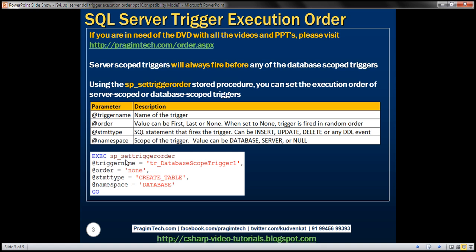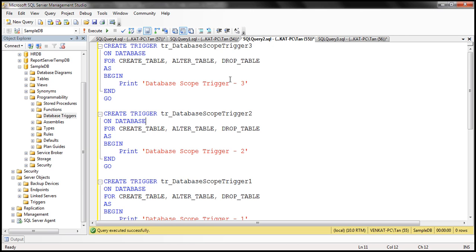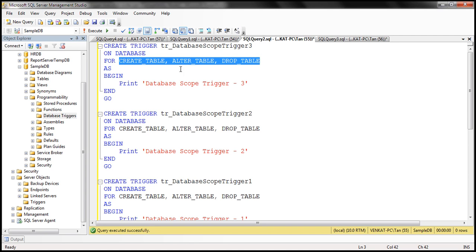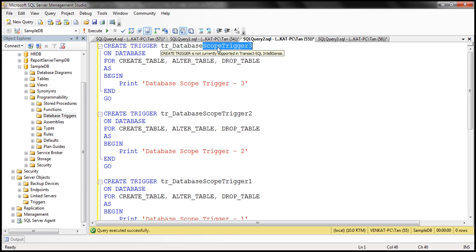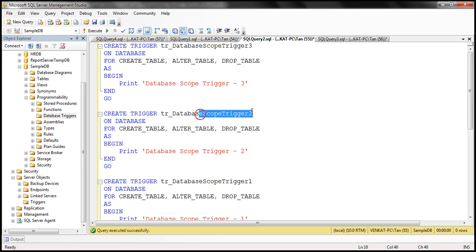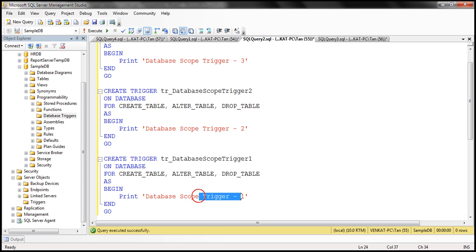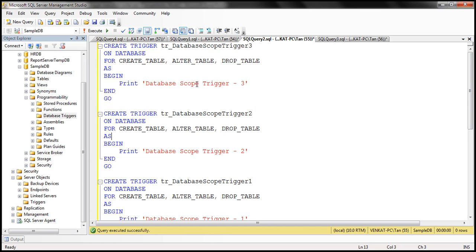Here we have an example of how to use this system stored procedure. Right here we've got three database-scoped triggers — notice all of them are scoped to the database. And if you look at the events they respond to, all of them fire in response to the same three events: CREATE TABLE, ALTER TABLE, and DROP TABLE. The third trigger prints 'database scoped trigger 3', the second prints 'database scoped trigger 2', and the first prints 'database scoped trigger 1'.